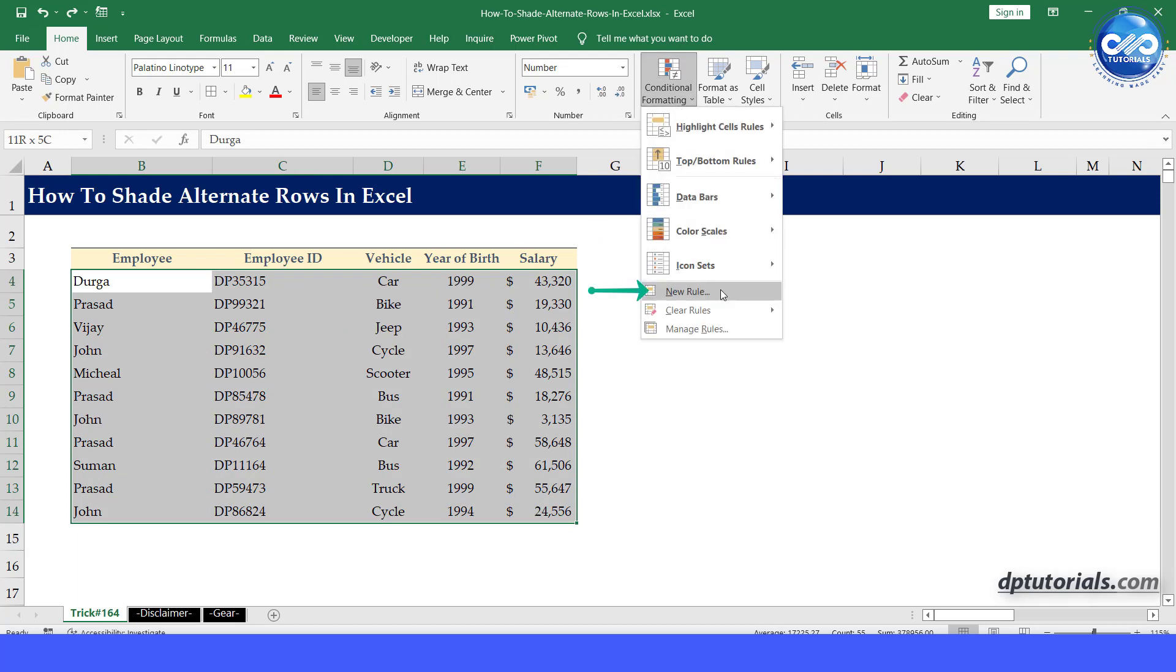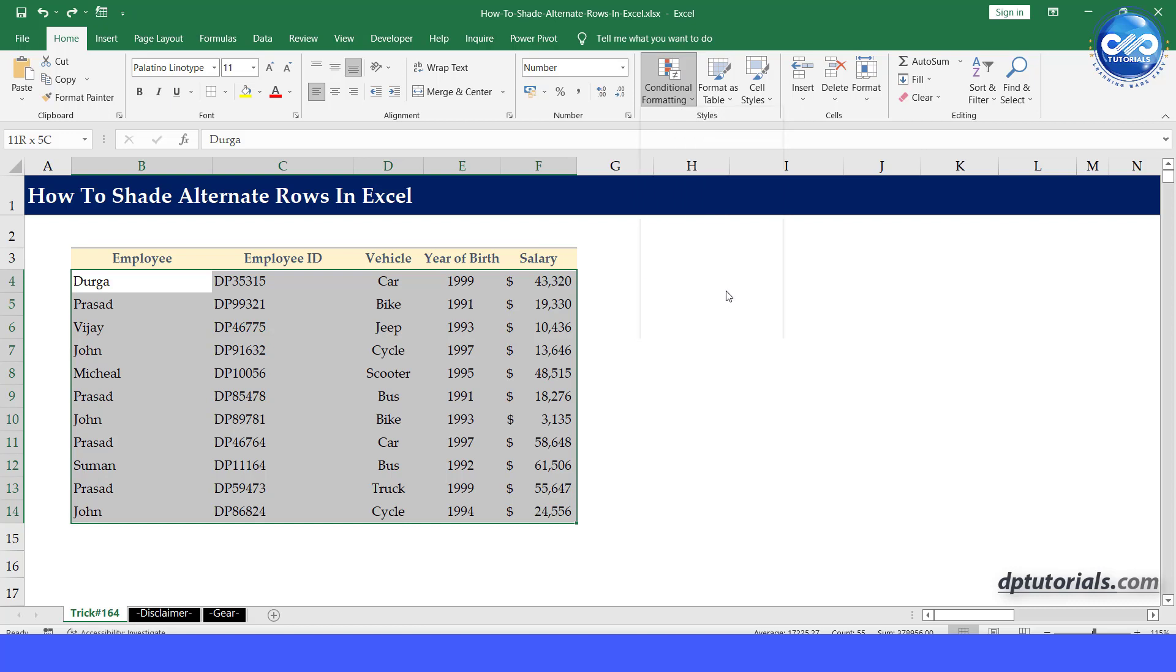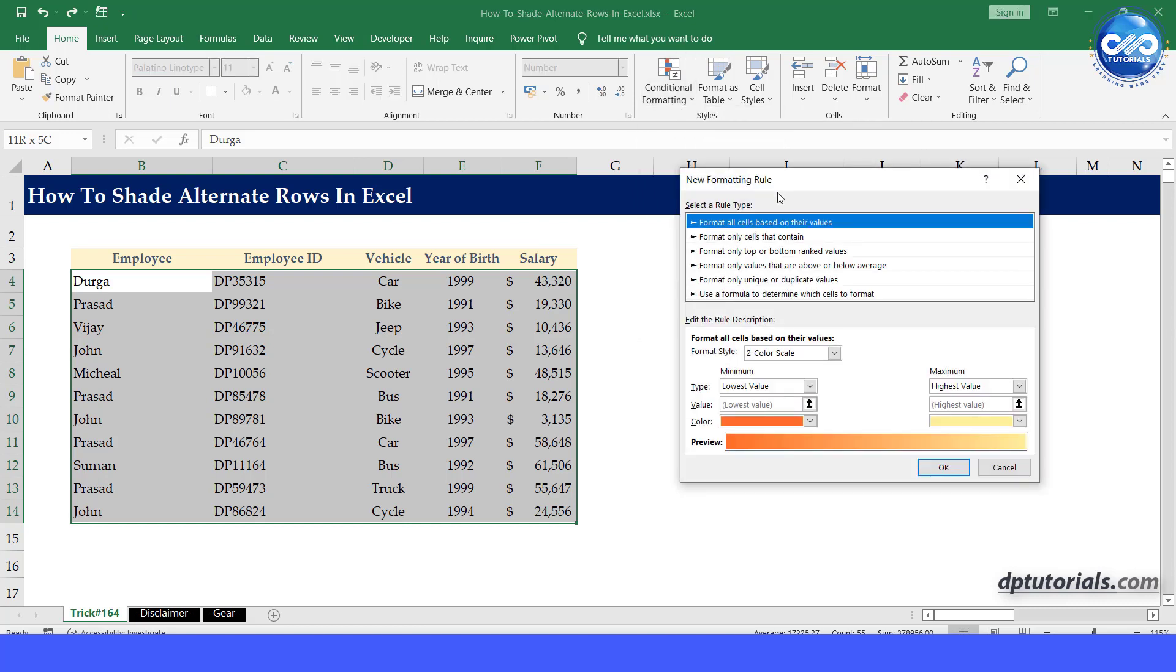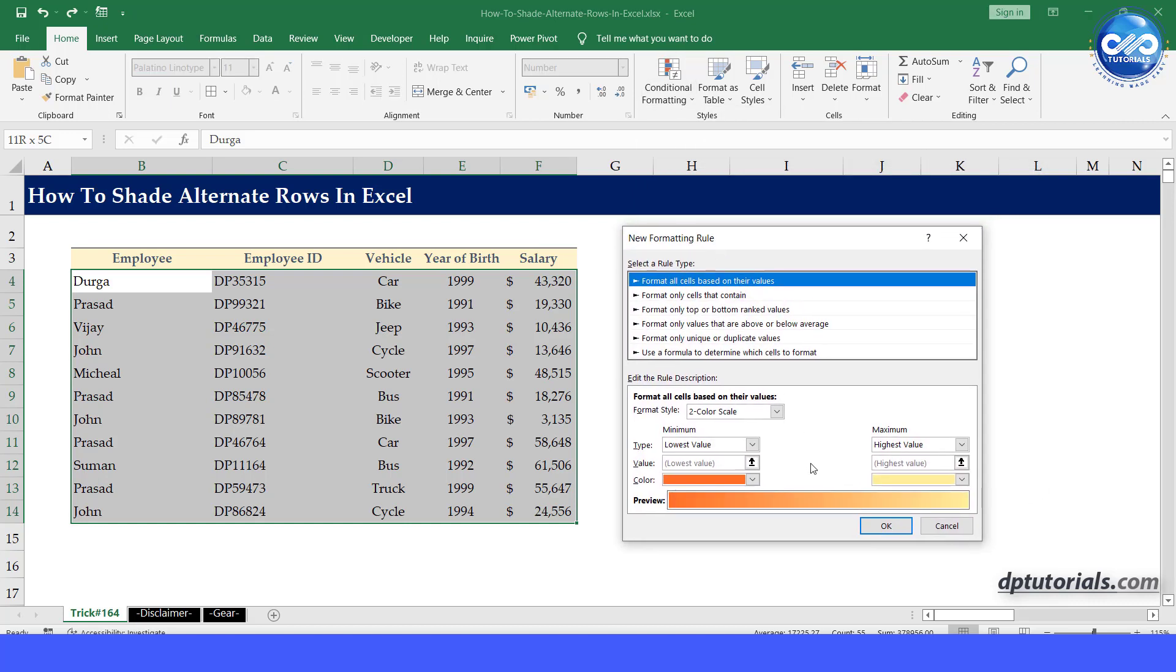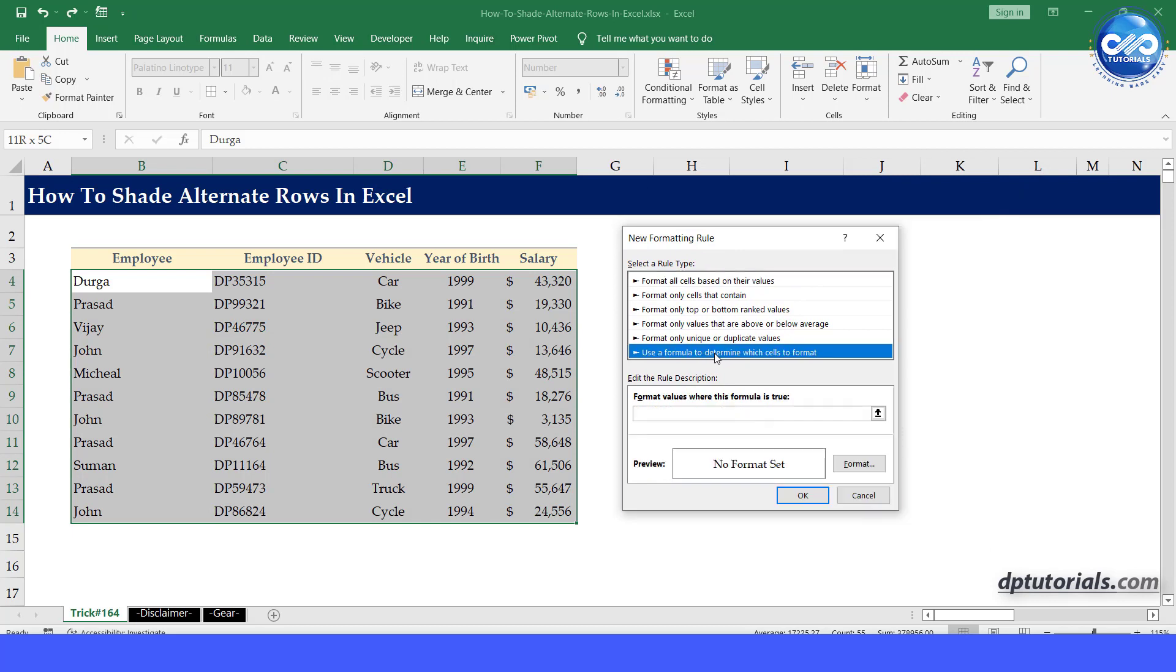Select new rule in the new formatting rule dialog box. Under select a rule type option, select use a formula to determine which cells to format rule.